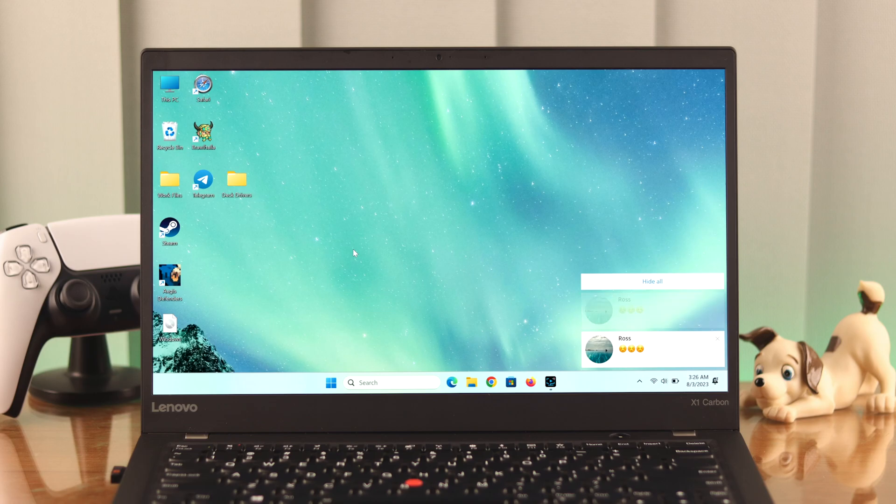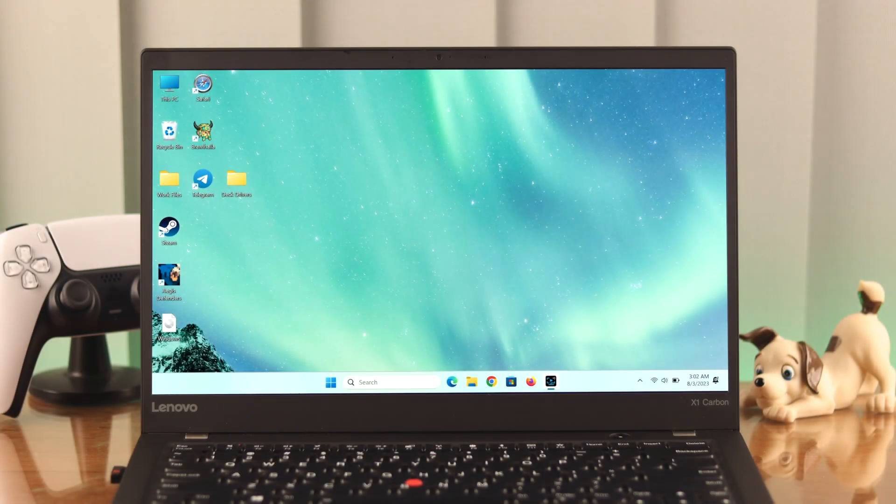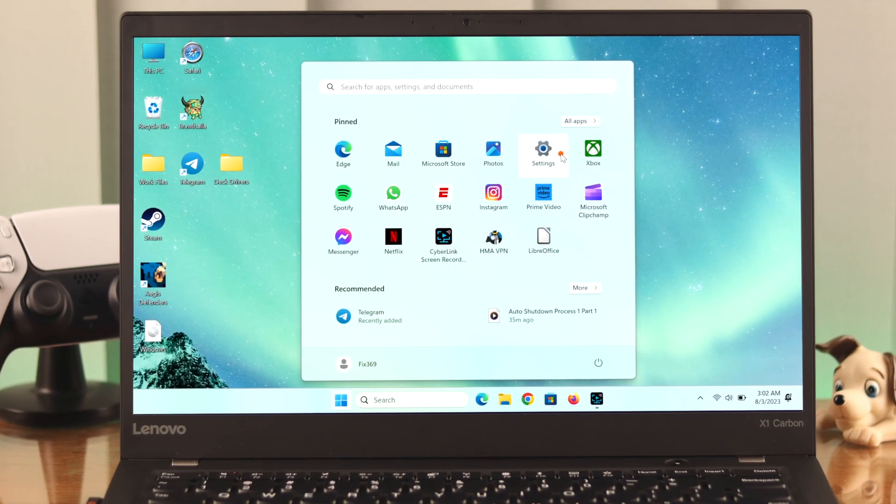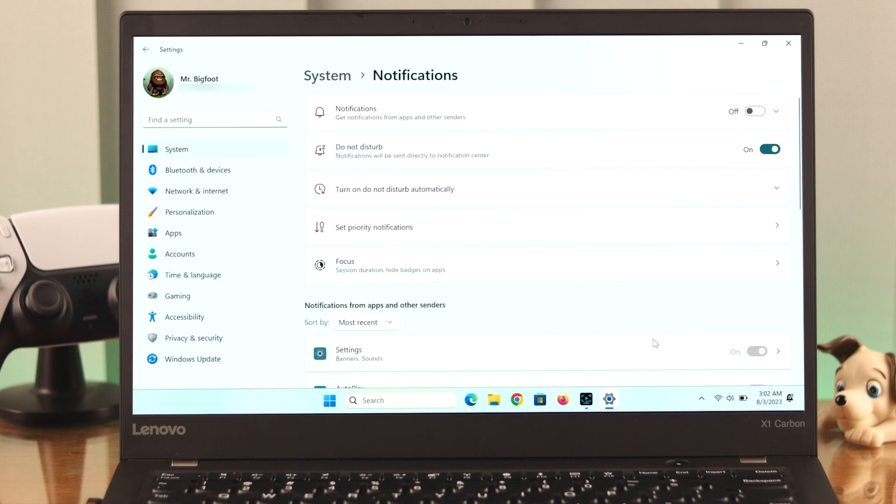First, from the Start menu go to Settings. In System, click on Notifications. Now all you have to do is toggle it on or off according to your preference.